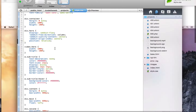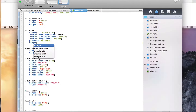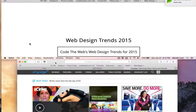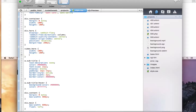Now we're going to add a margin-top to the div.hero of around 200 pixels. And in the video.hero CSS we're going to set top to negative 500 pixels.